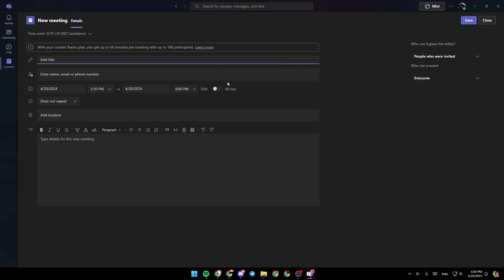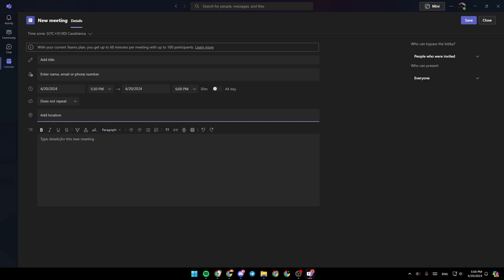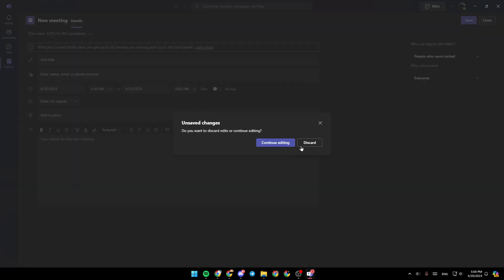Then right here, you need to enter all of the details about your meeting, like a title for your meeting. You can enter the name, email, or phone number of people you want to invite. Then choose a time for the meeting, add a location, and lastly, add a description. Once you finish, go ahead and click on save, and then the meeting will be created.